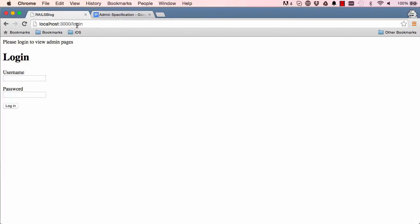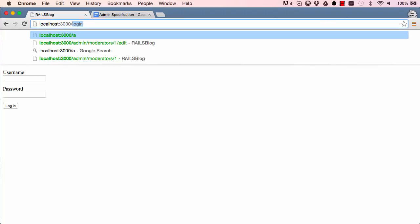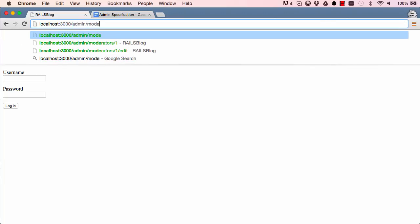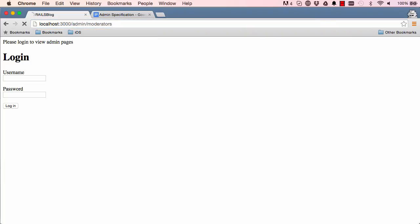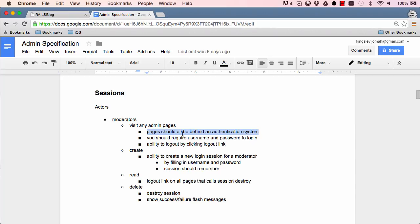If we come back, new login works. If we go to login moderators it redirects us back to login and it says please login to view admin pages. We are confident that all the pages in admin section is under authentication.